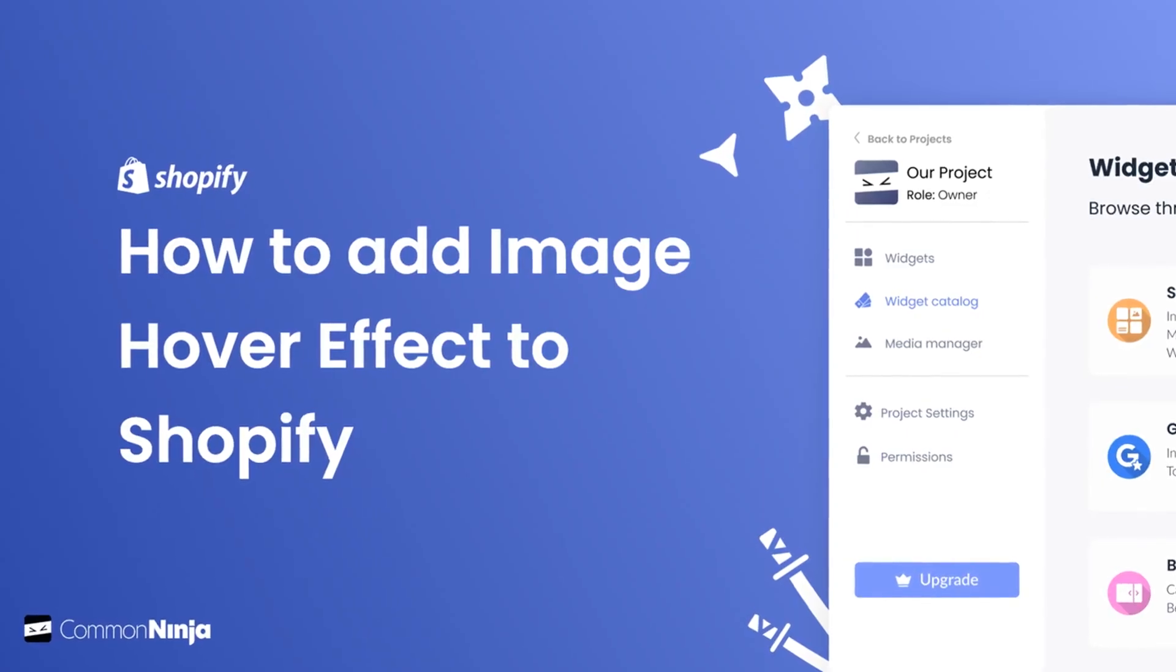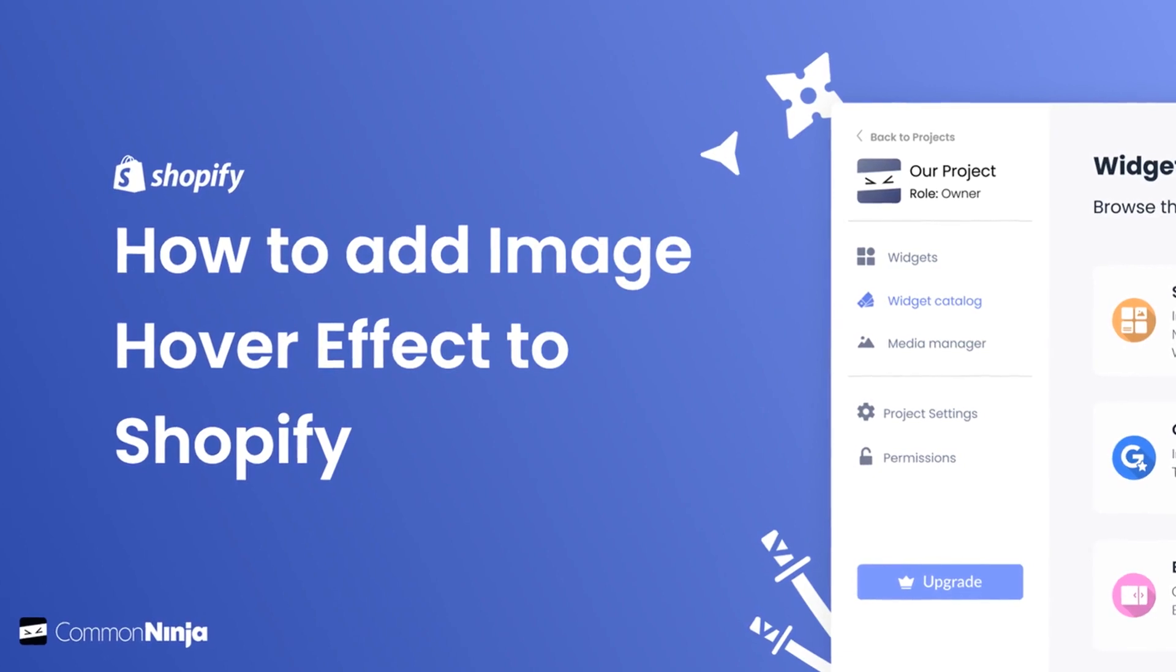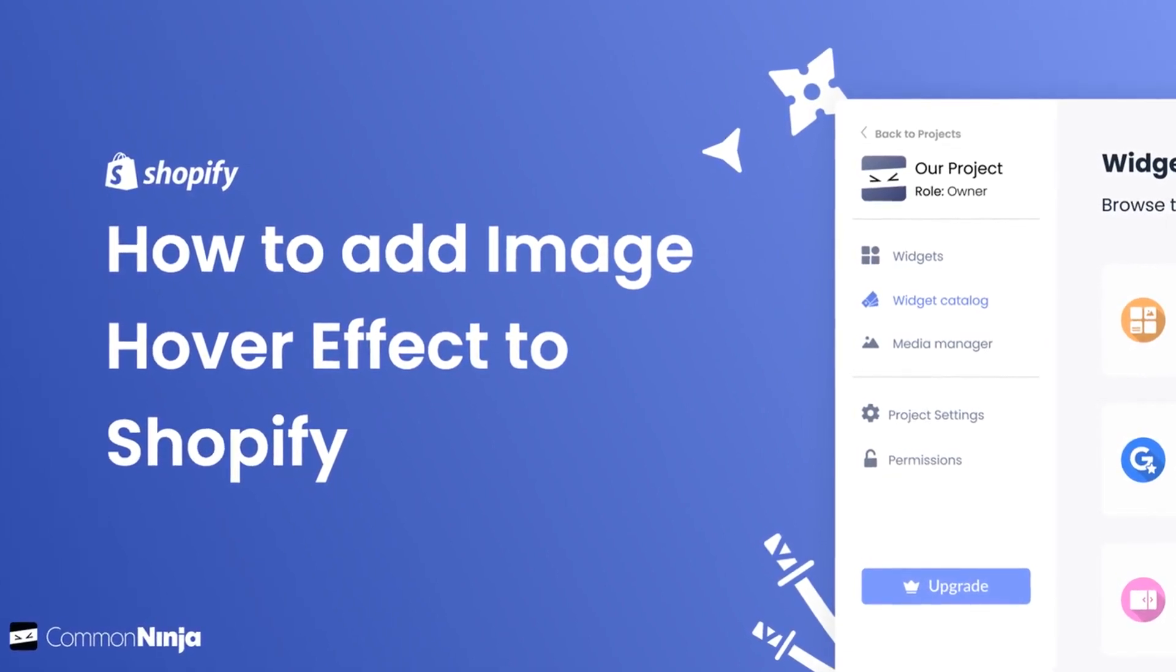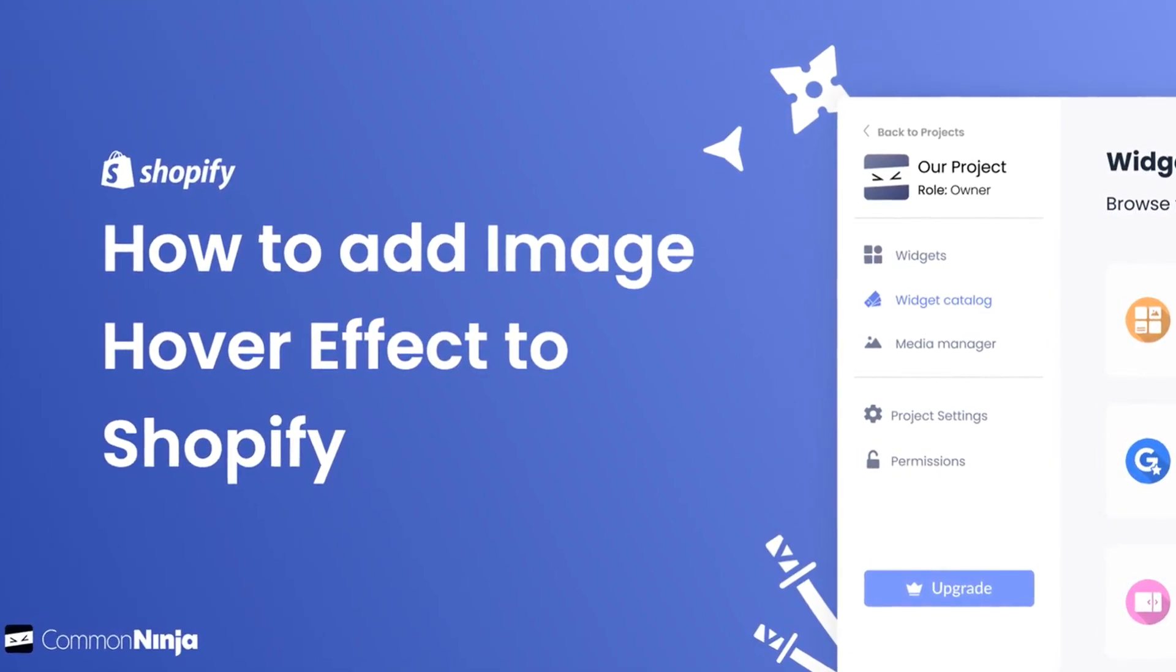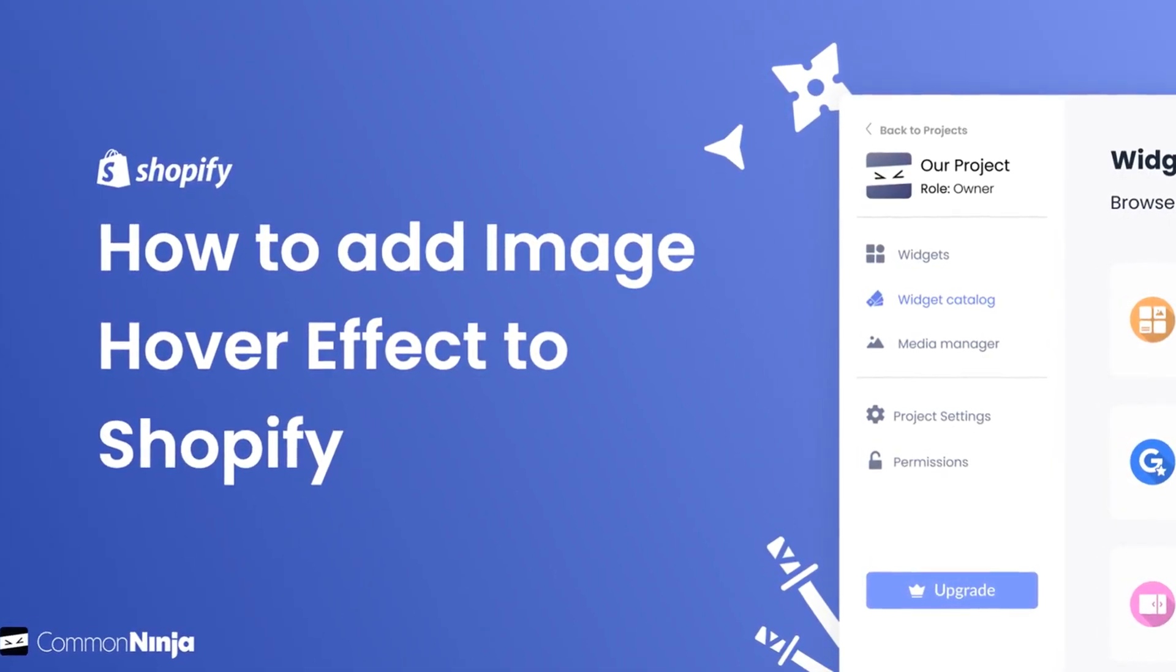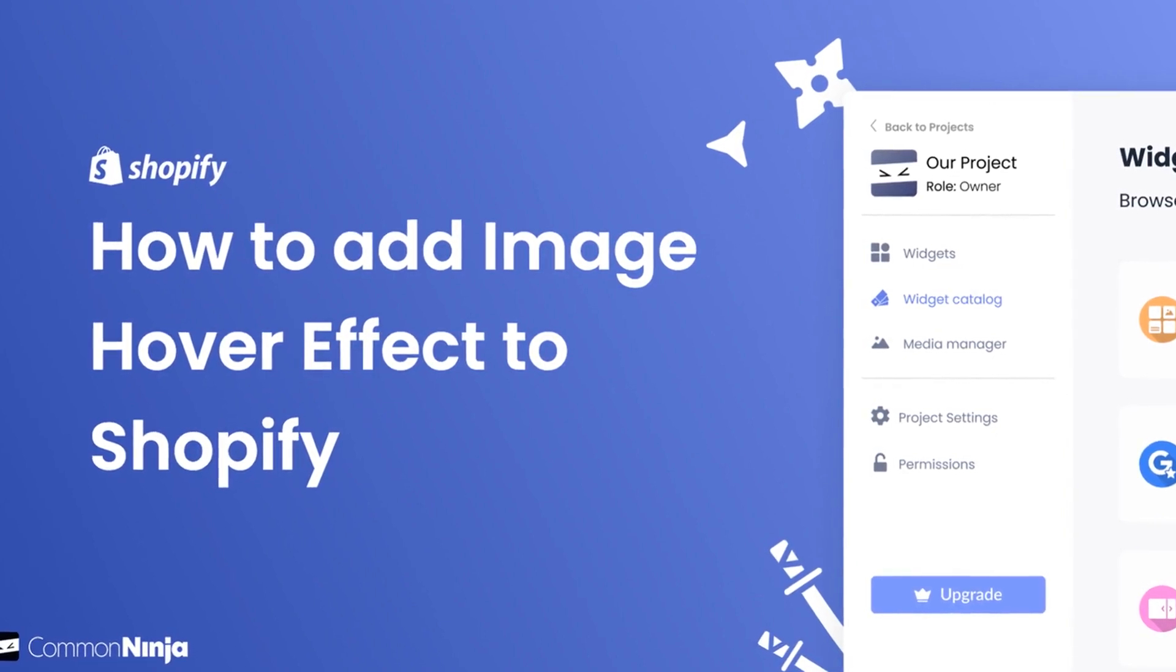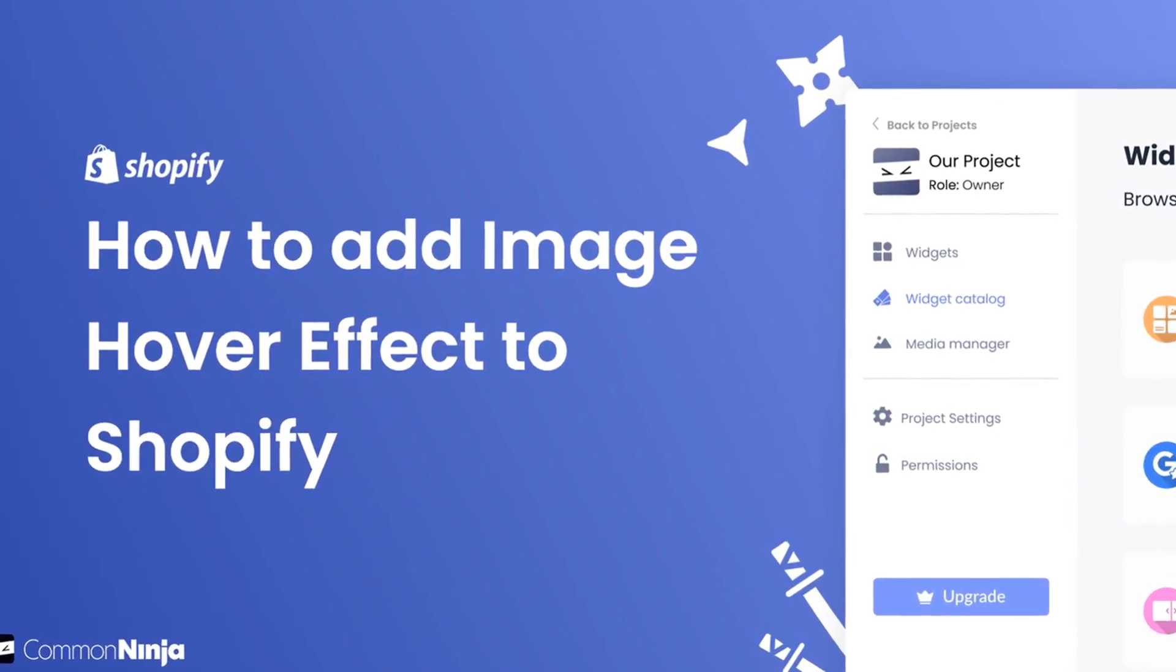Hi, my name is Danielle, and in this video I'll show you how to create an image hover effect widget and add it to a Shopify store. Let's get started.